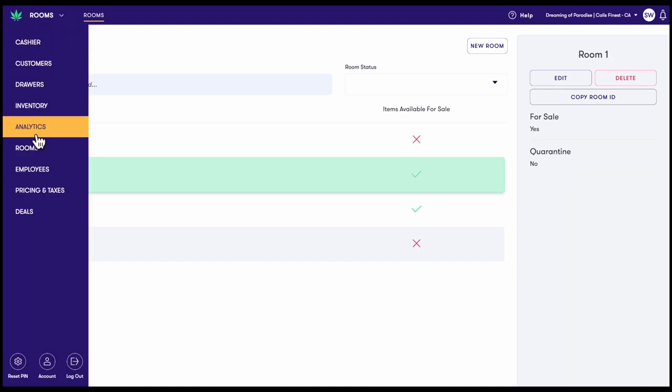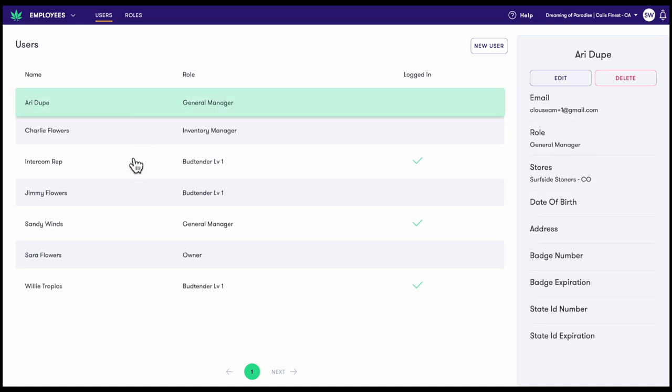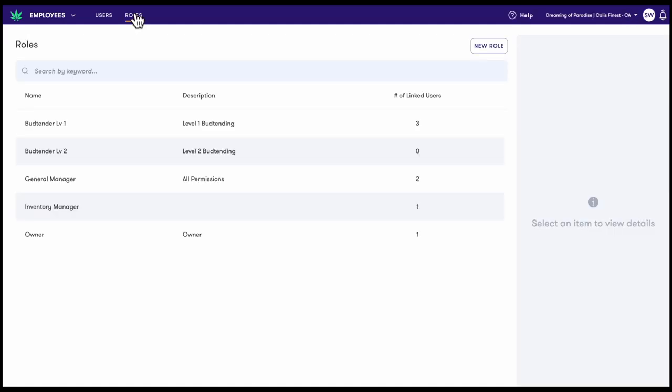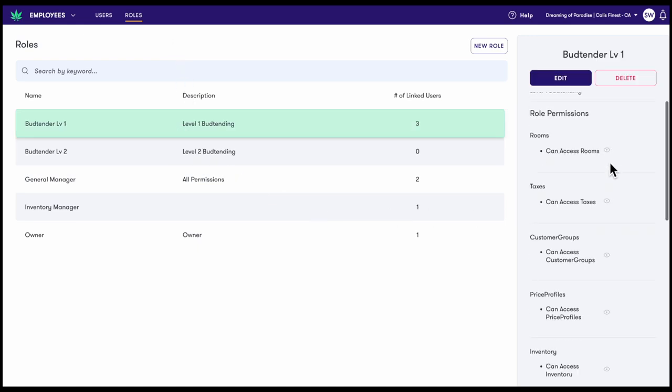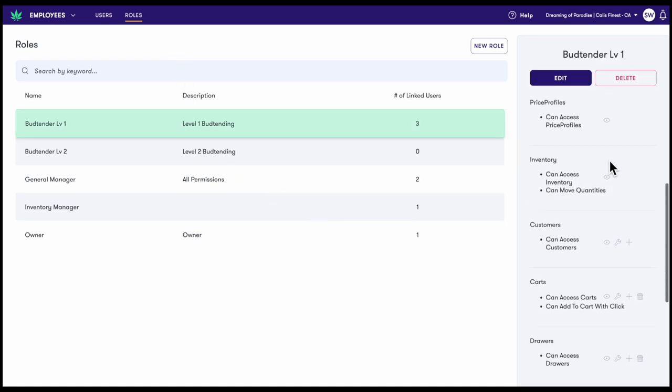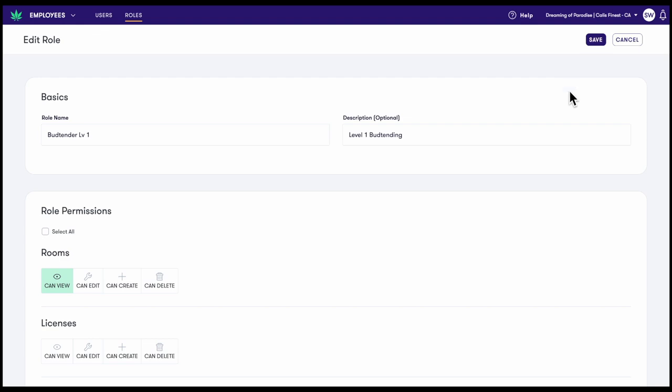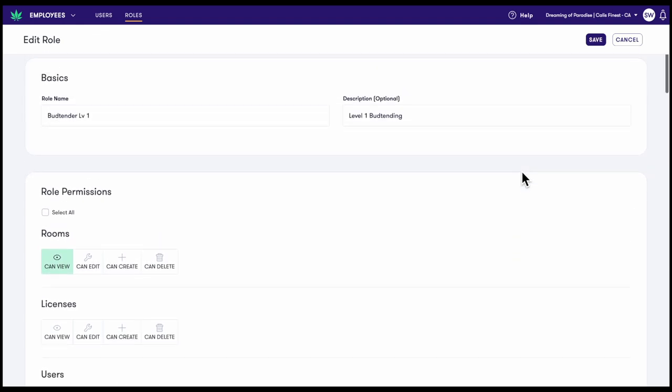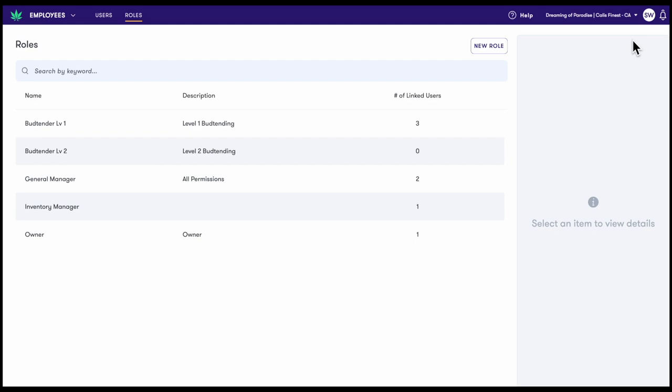Followed by employees. In the users tab, you can add, delete, and manage employees at your stores. The roles tab allows owners and operators to create roles that control an employee's access to Maui. When a role is created, it can be assigned to multiple employees at once. If a role's access is ever updated or edited, that update will affect all employees associated to that role.